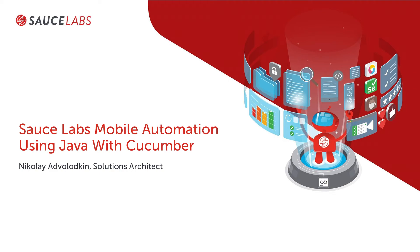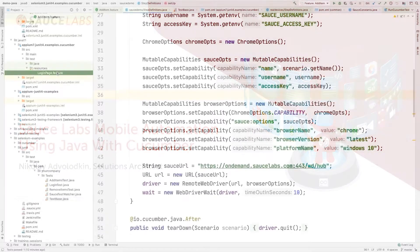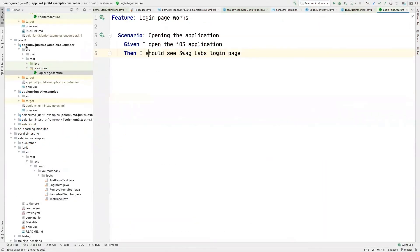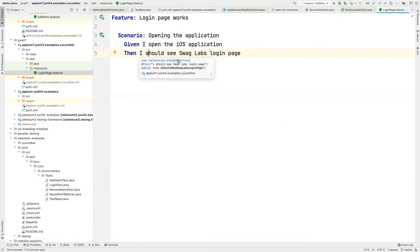Okay, cool. So let's talk about a real device test then. That's here in this module and we're going to be opening our application. Given I opened the iOS application, then I should see this Swag Labs login page.